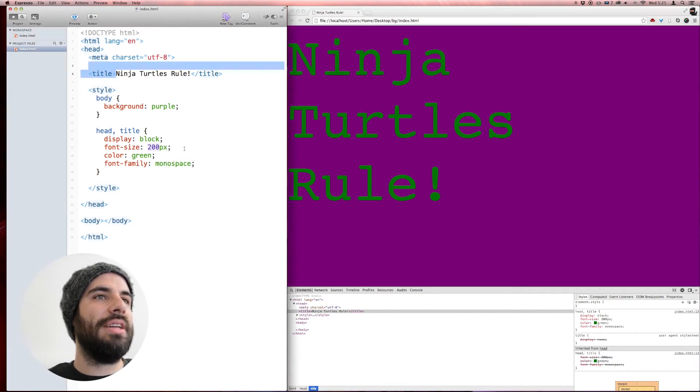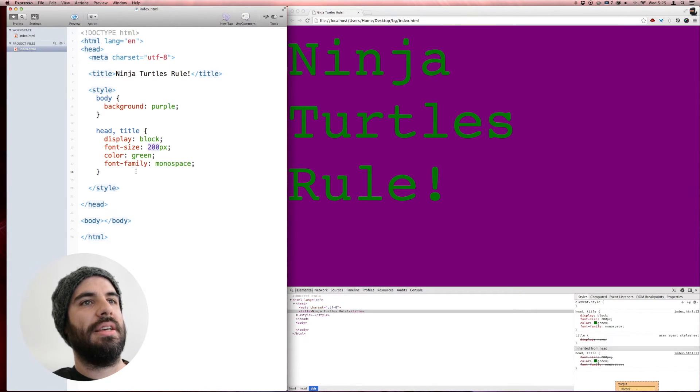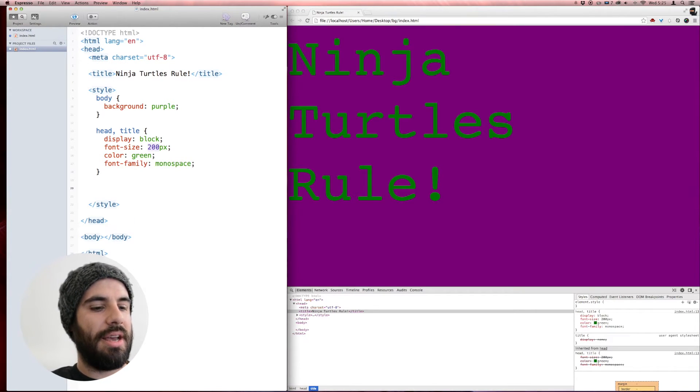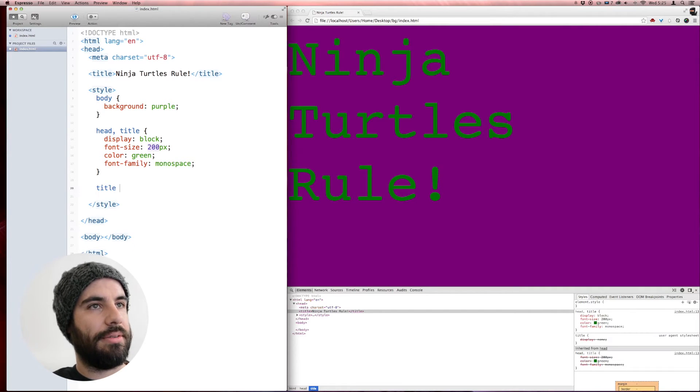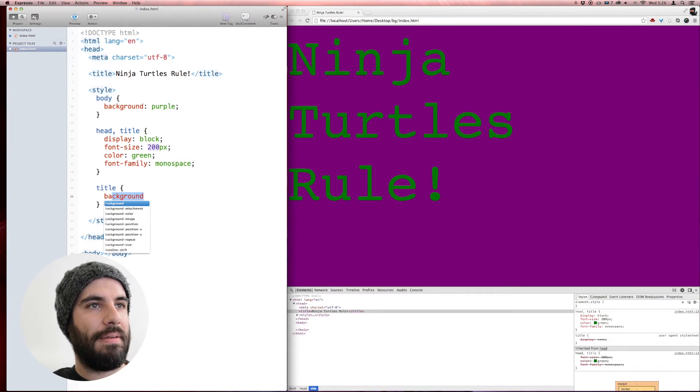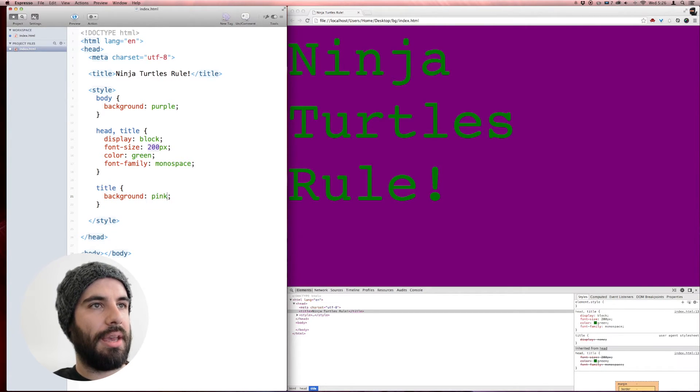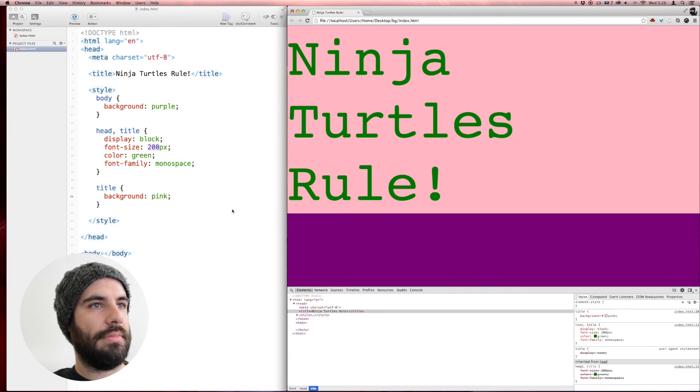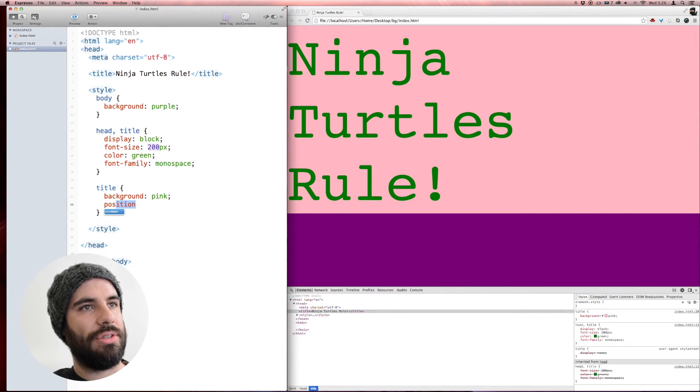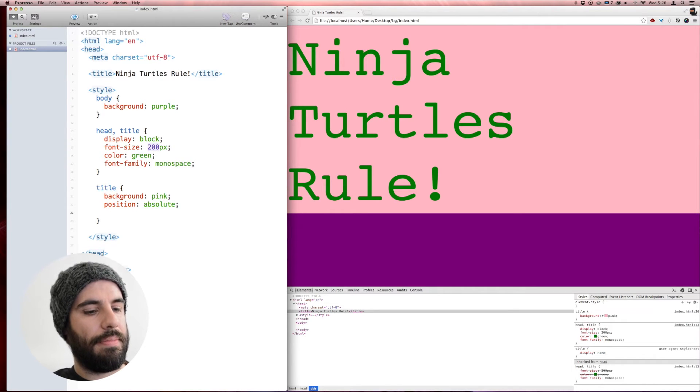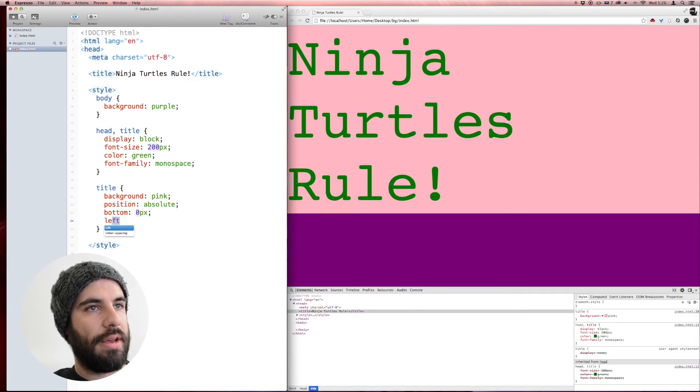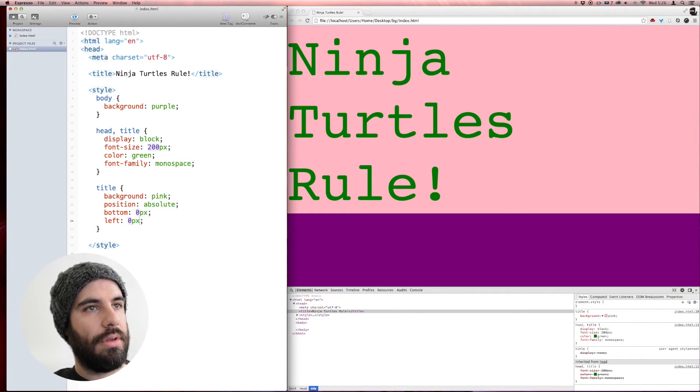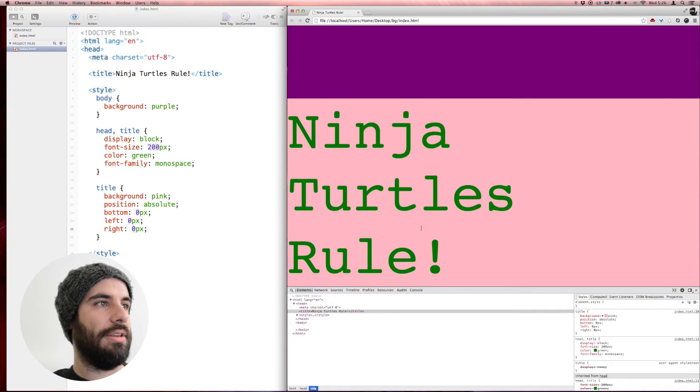And you can do all kinds of cool things with the title, man. Look at this title. Title is going to be like background pink, and it's going to be like position absolute, bottom zero pixels, left zero pixels, and right zero pixels.